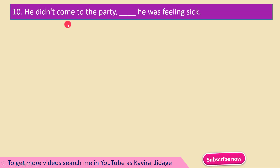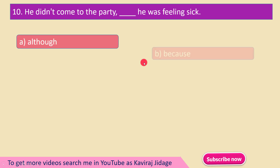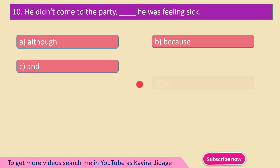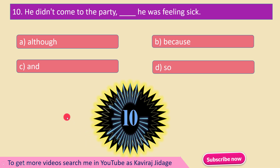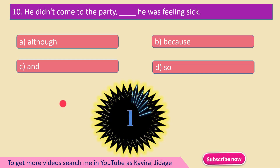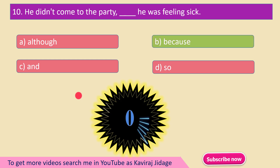In the last question: He didn't come to the party. ___ He was feeling sick. A) Although, B) Because, C) And, D) So. He didn't come to the party — he was feeling sick.